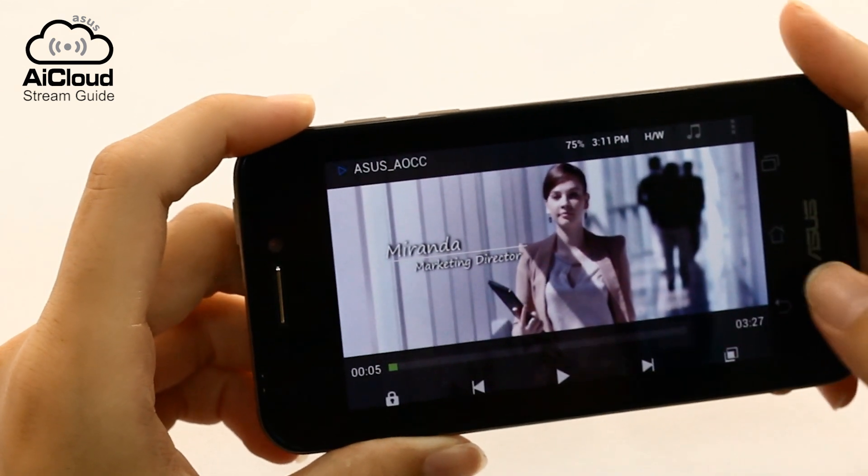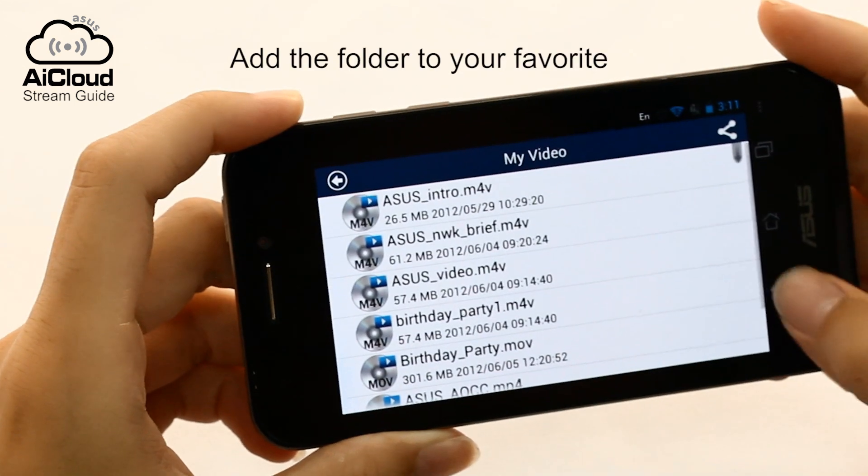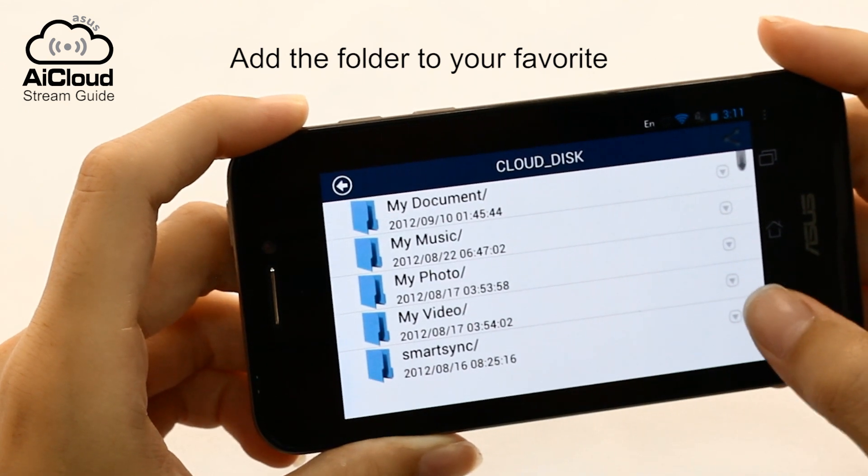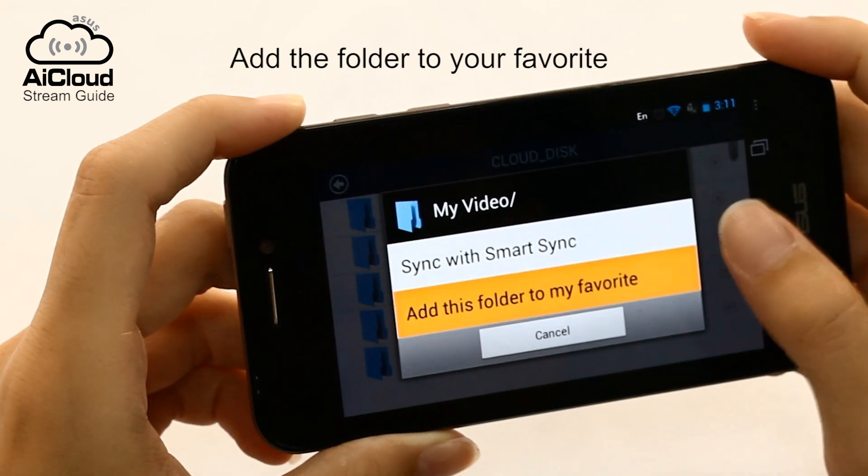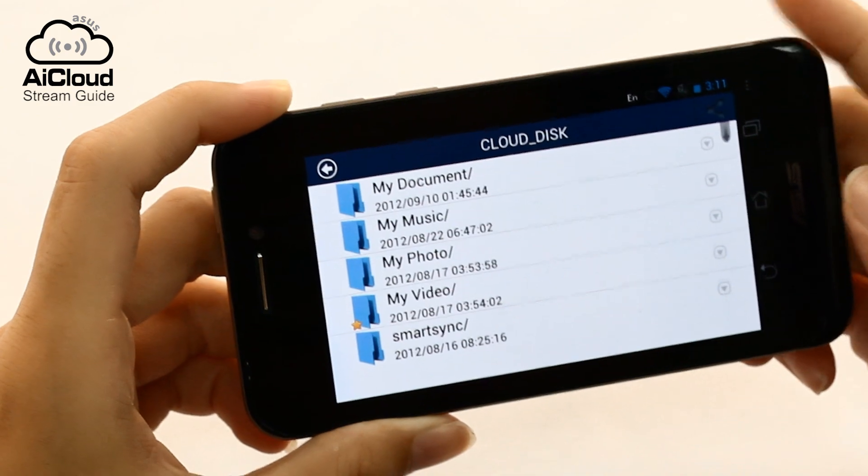Creating a favorites folder gives you even faster access to your content. To add a file, select it and choose add this folder to my favorite.